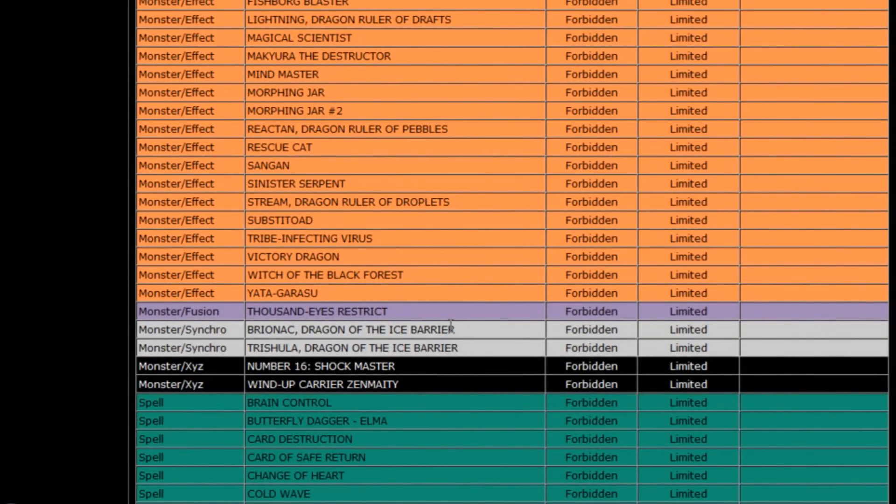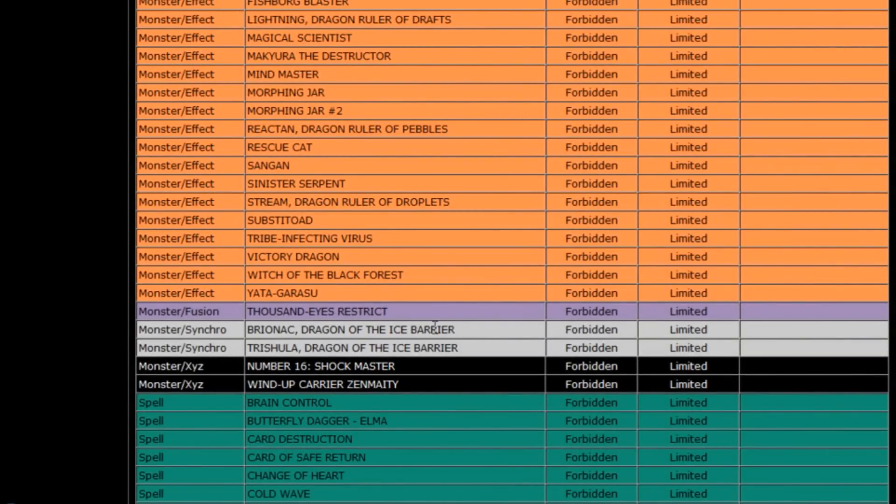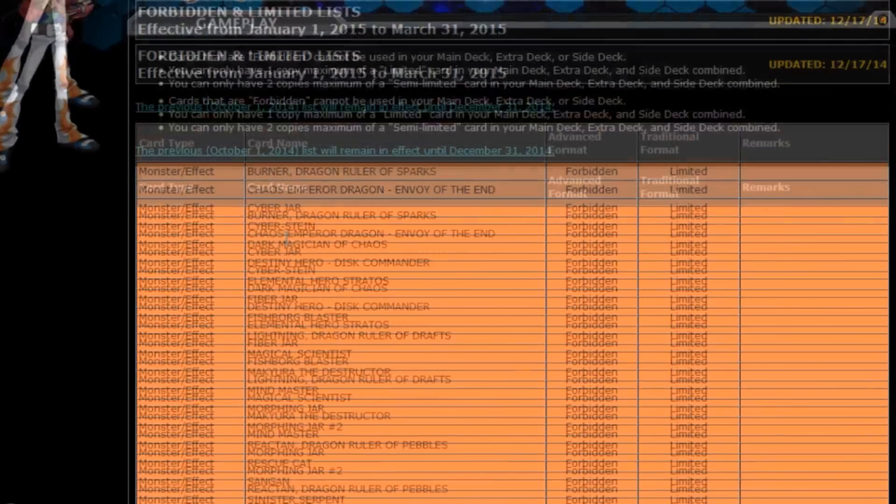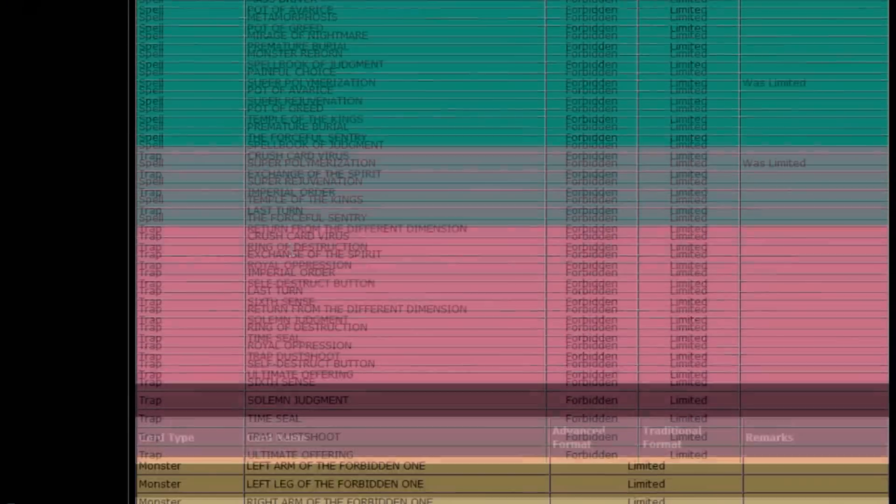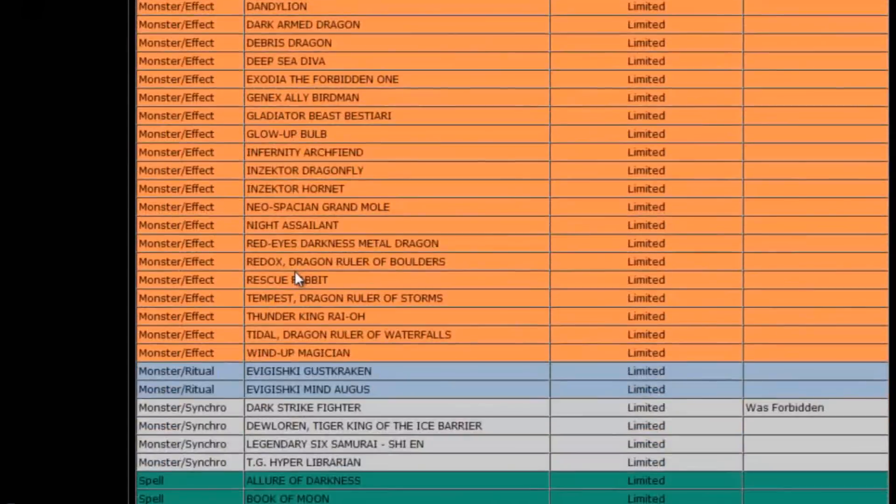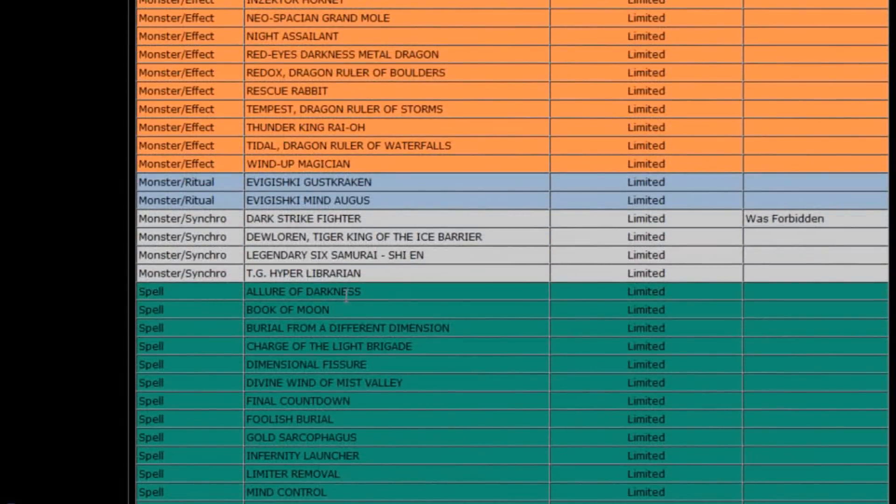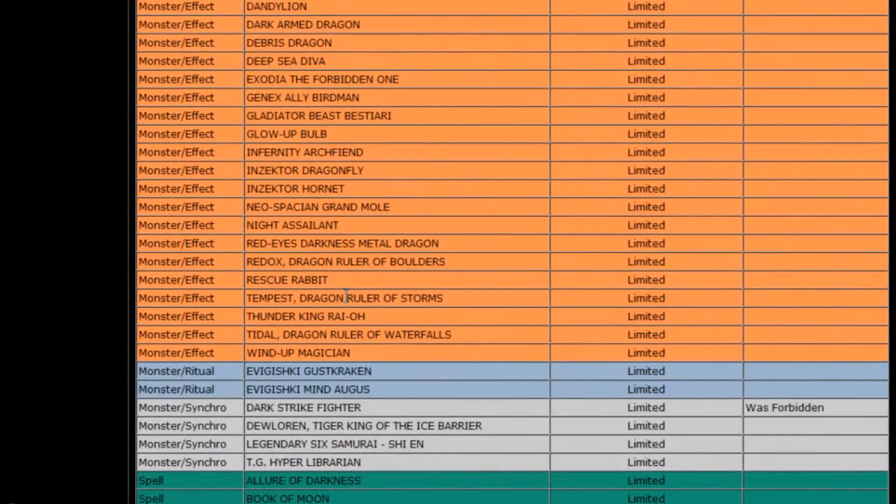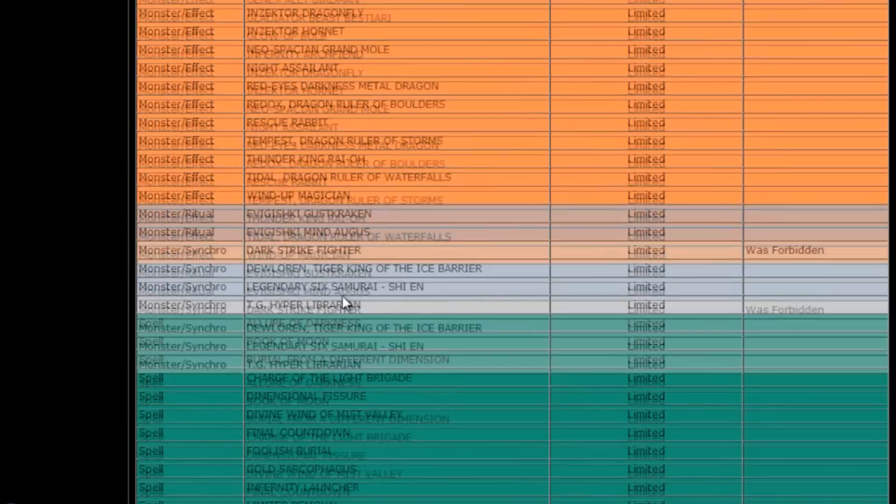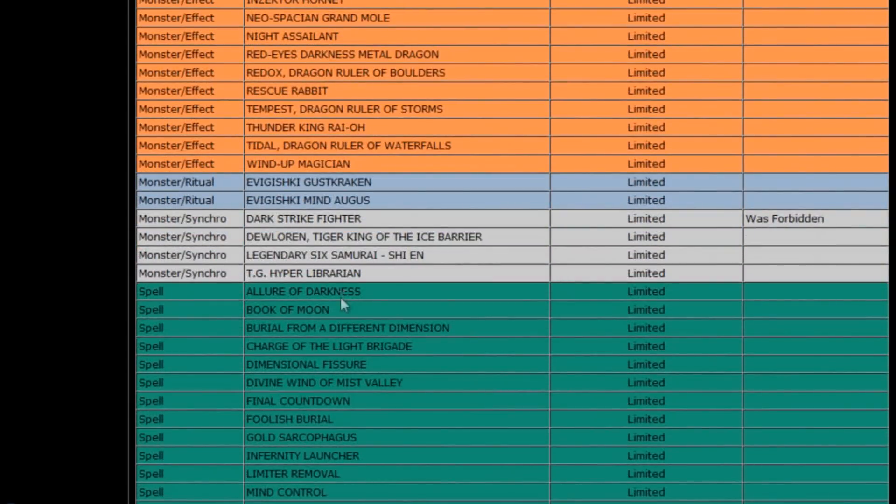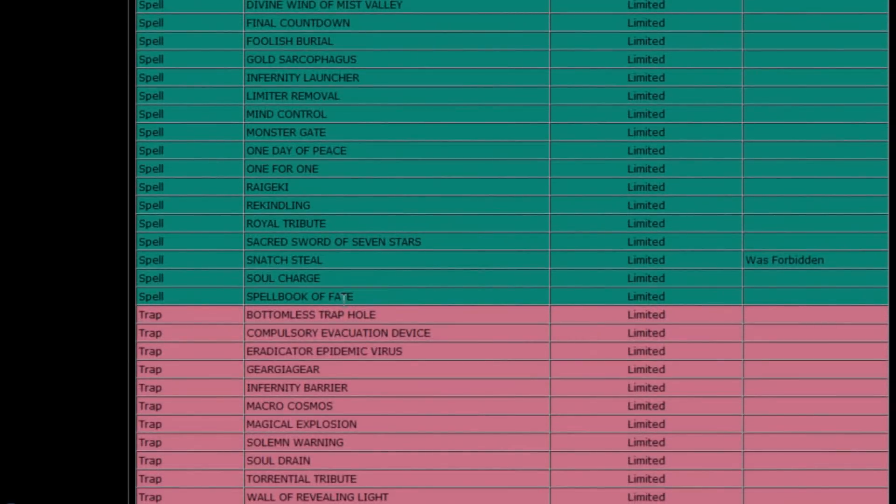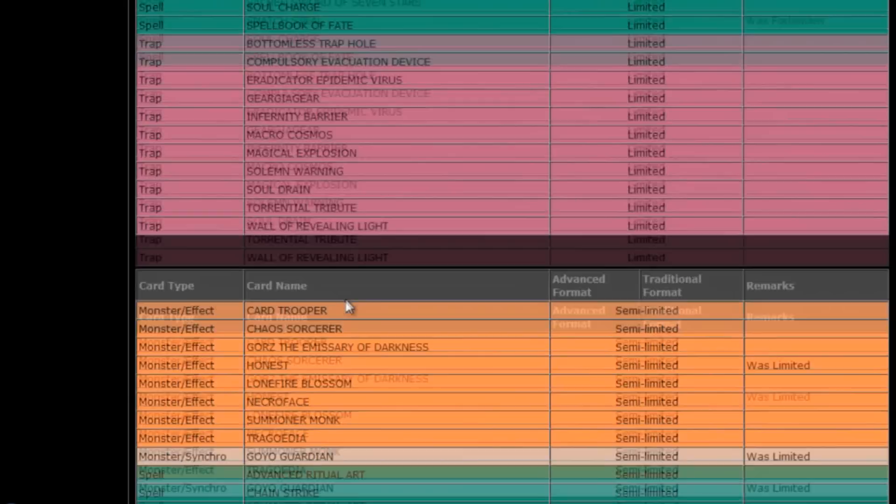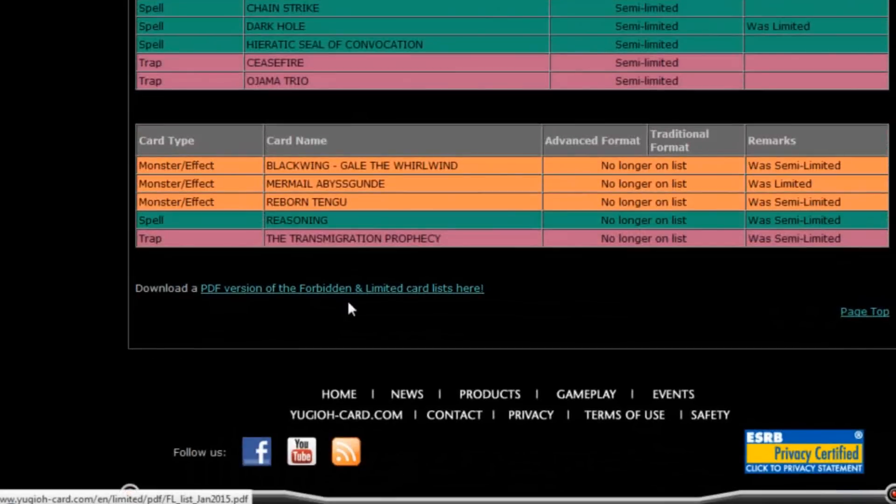My theory is that Konami will not take those cards off of the ban list over here in the TCG until they've been reprinted with the new Arata text. Kind of similar to what they did with Darkstrike Fighter. Because even though Darkstrike Fighter got Arata'd over in the OCG, and I guess technically here as well, it still took them until they actually re-released the card until he was able to come off the list.